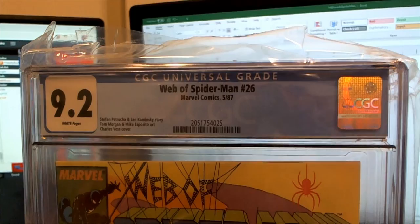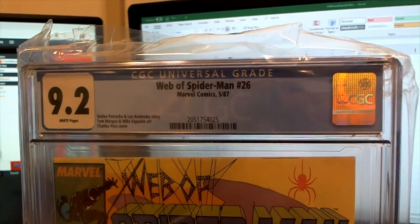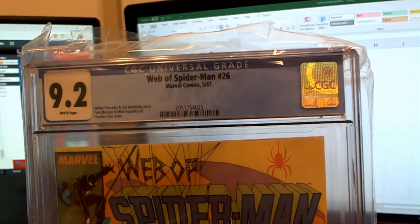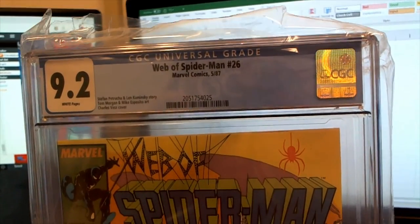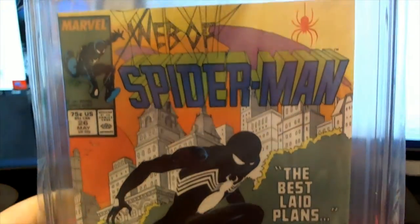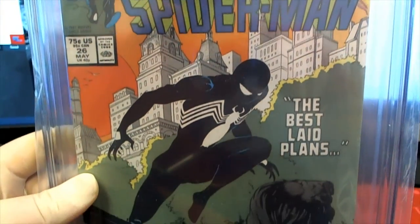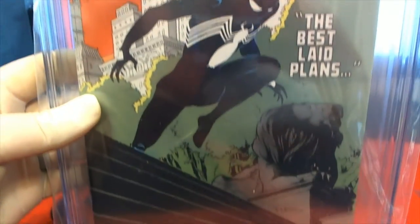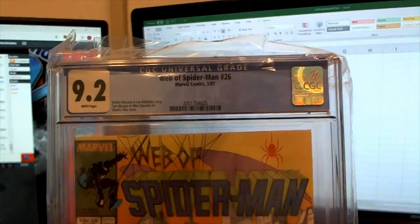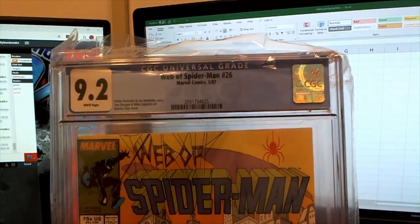9.2 Web of Spider-Man number 26 from May 1987. Nice. 9.2 Web of Spider-Man, nice grade too.